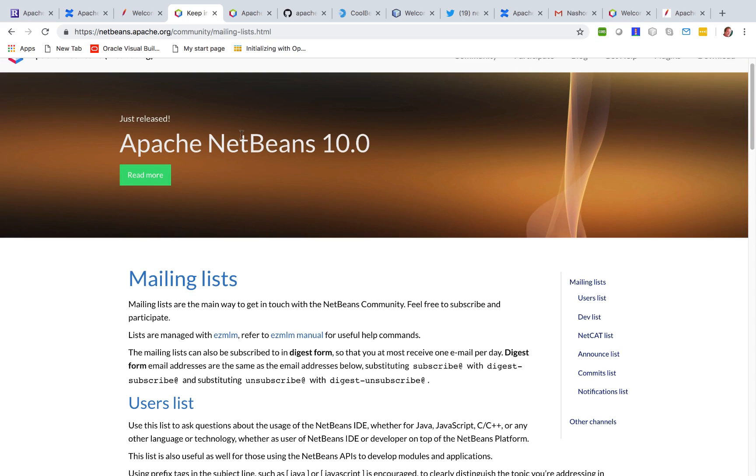And we look forward to seeing your contributions and your interaction with the community on the mailing lists and in the GitHub repository. Thanks and have fun with Apache NetBeans 10.